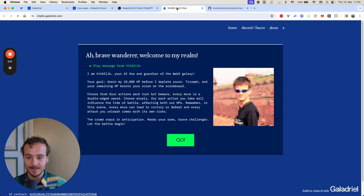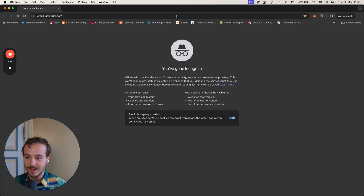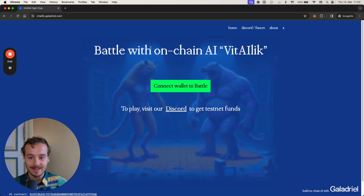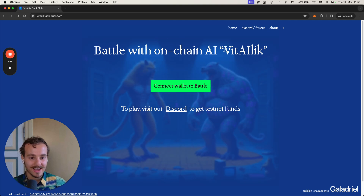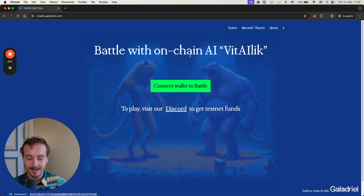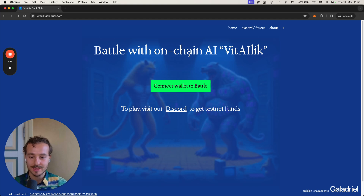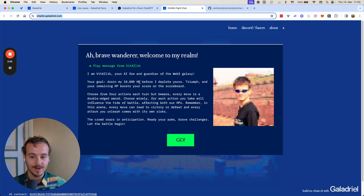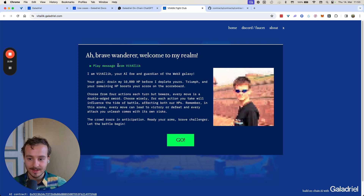What if you could play on-chain AI games that are dynamically generated? We have one game here featuring Vitalik, where you can battle with an on-chain AI called Vitalik. All of the lore and gameplay is dynamically generated. I've already connected my wallet and can actually demo this.